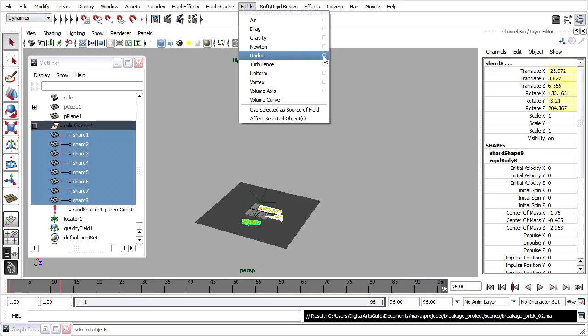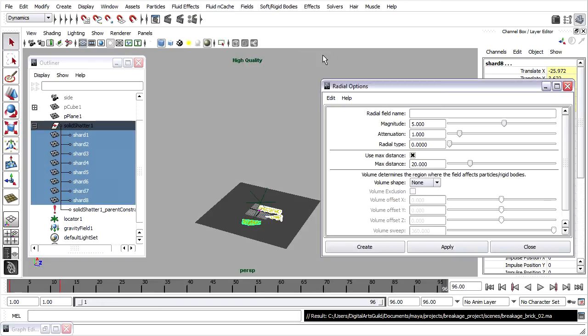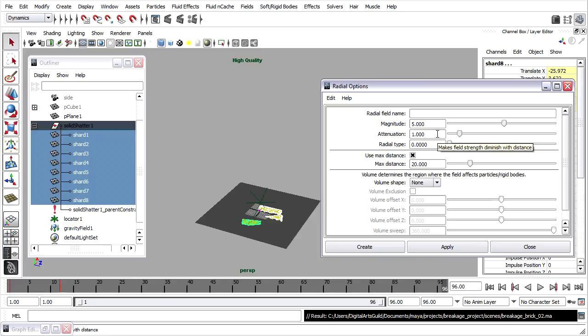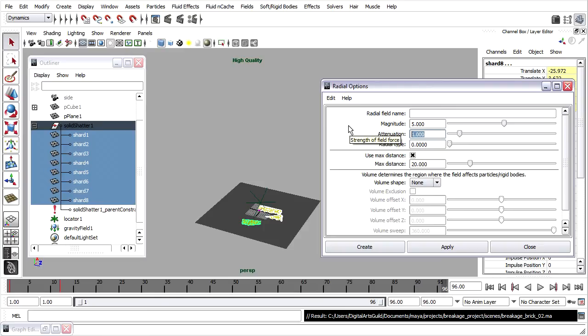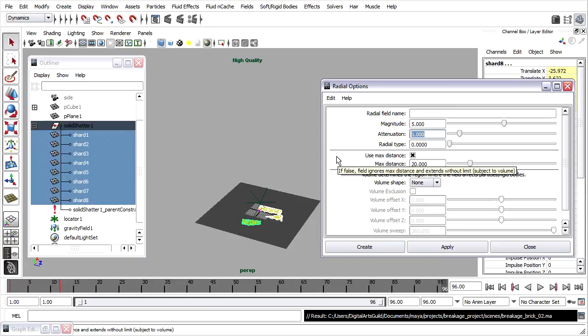A radial field pushes or pulls dynamic objects from a central location. I'll go into the options for the radial field and change a couple of key attributes. First of all the attenuation, that makes the intensity of the field drop off with distance. I don't want that effect, I want the intensity to be constant throughout the scene. I'll set the attenuation to zero.